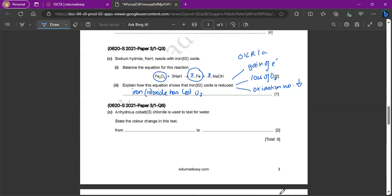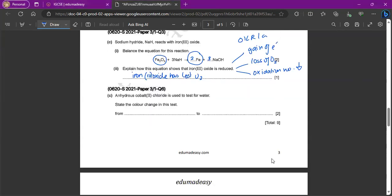Anhydrous cobalt chloride is used to test for water. State the color change from this test. So anhydrous cobalt chloride is going to be blue in color. And when it becomes hydrated cobalt chloride, it's going to become pink. So you have to know this color change. Also for the copper 2 sulfate crystals. Anhydrous is going to be white. And then hydrated is going to be blue.